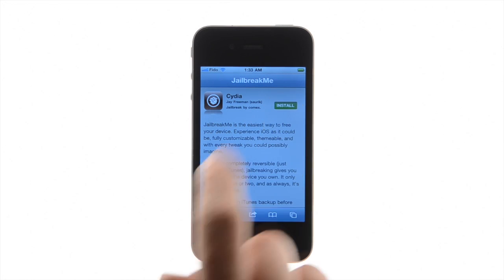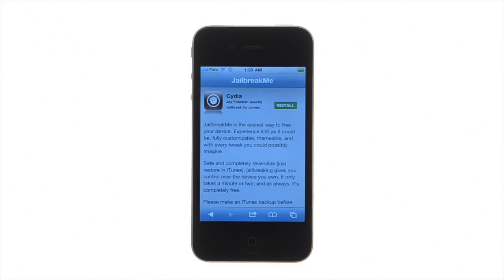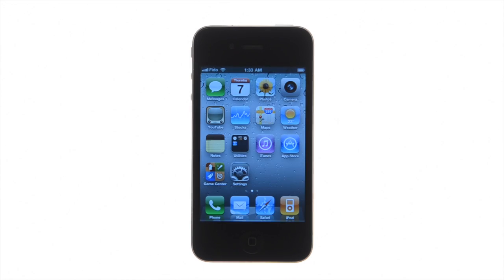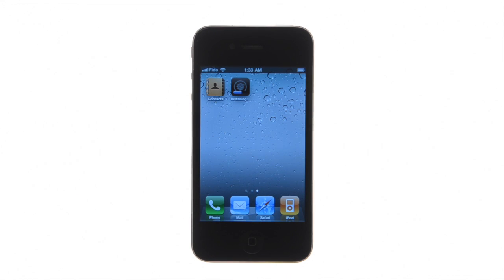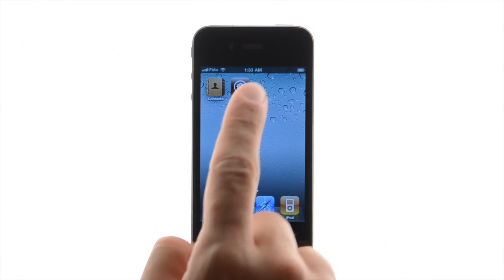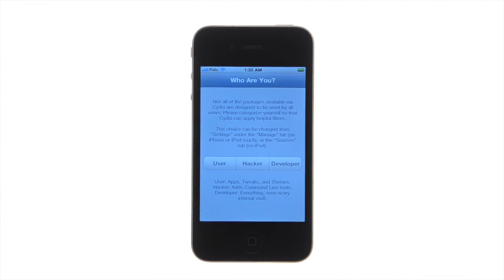Safari will close and Cydia will begin to download and install. Once the installation has completed, press the Cydia icon and enjoy your jailbreak.